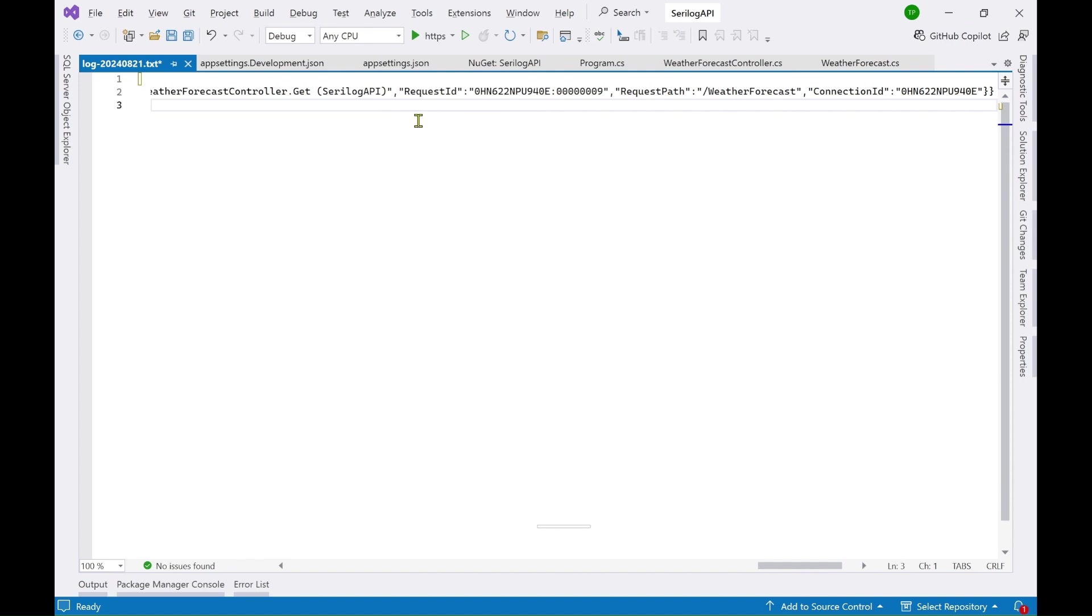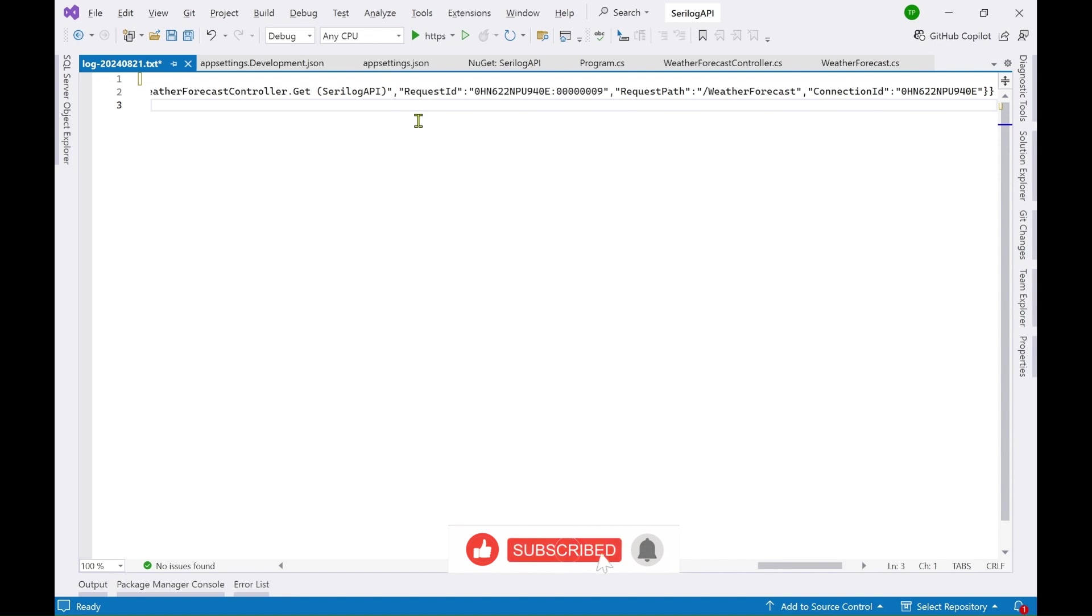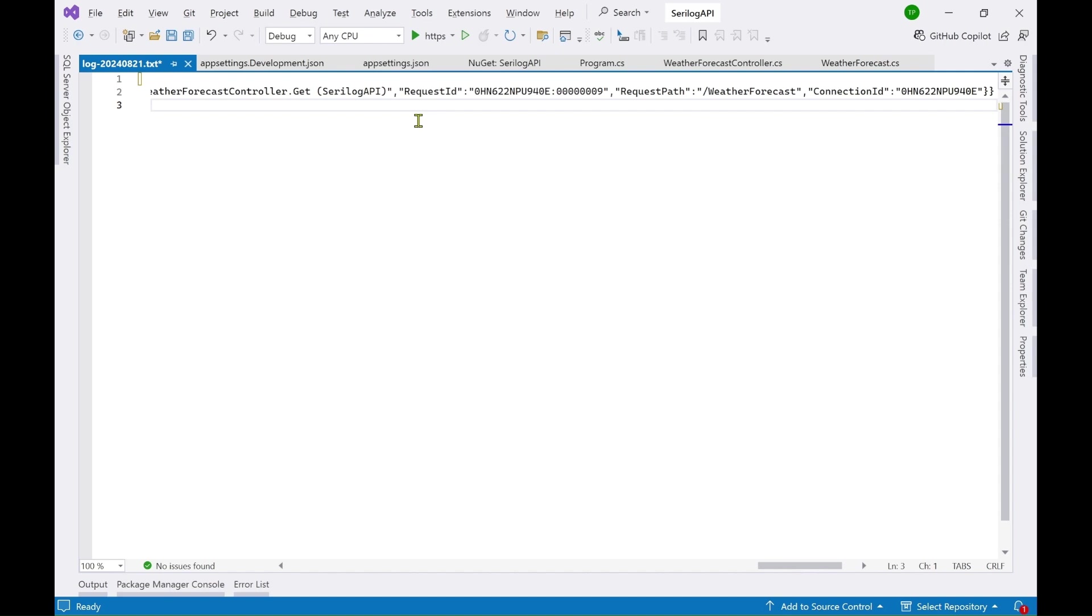That's all about using Serilog in your application in your web application like ASP.NET MVC or Web API so you can follow the same method same pattern whether it is a desktop application you know you can use the same logic and whatever I have shown you it will work in all these different kind of applications.